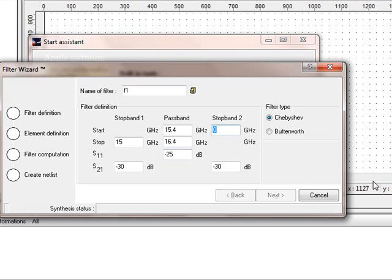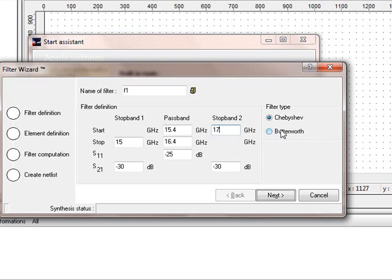Now it asks for the second stop band, the beginning. It's 16.4, so we say it's 17 GHz. The kind of filter type, we leave it as it is, Chebyshev, and then we press next.